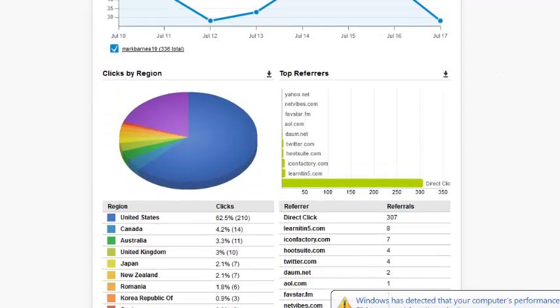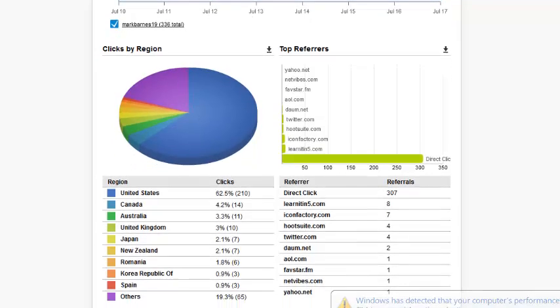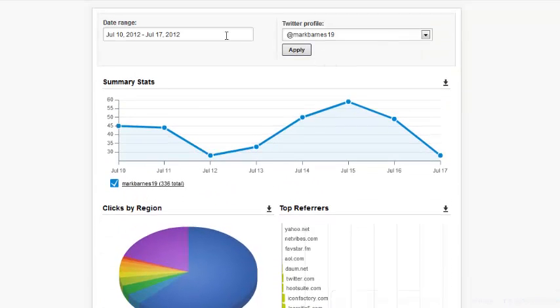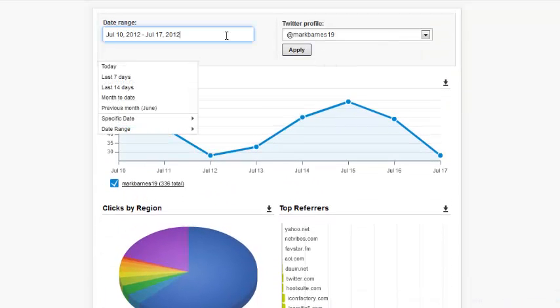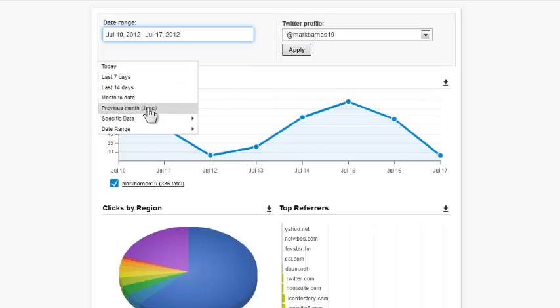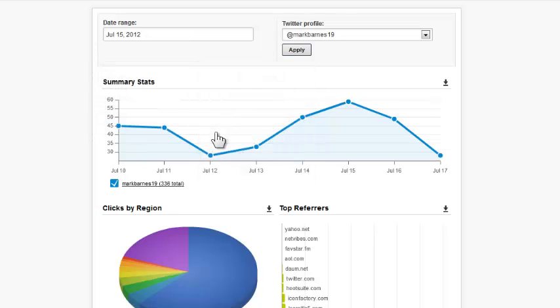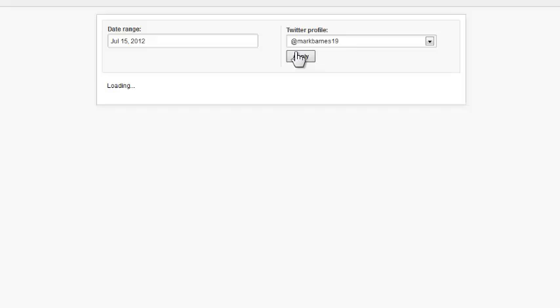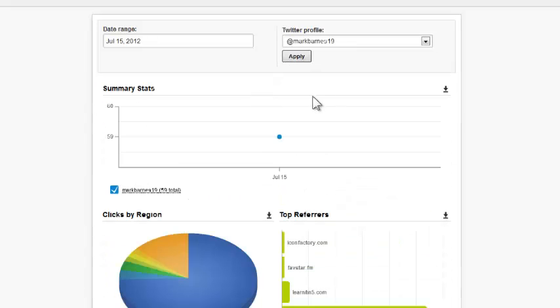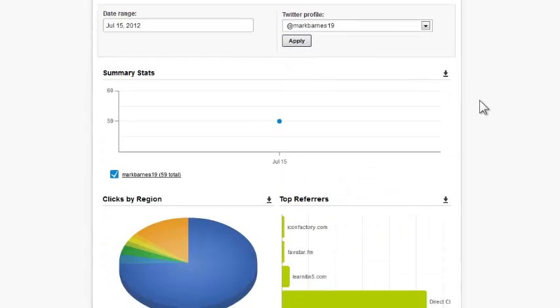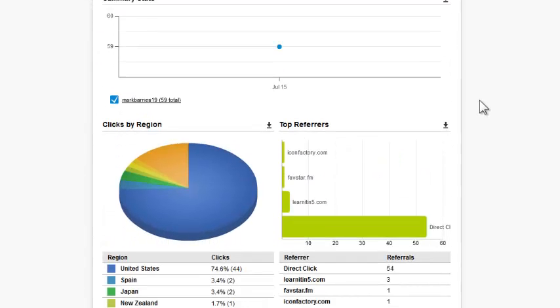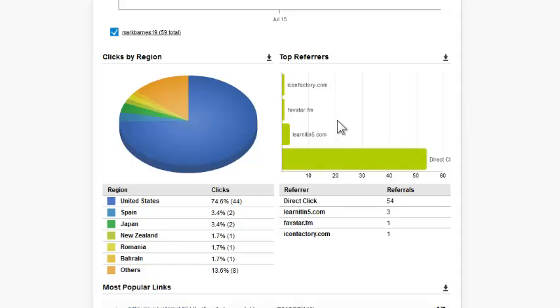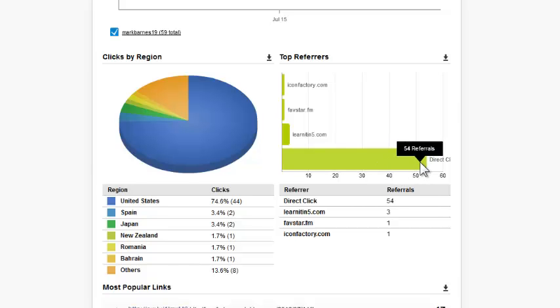This analytics page is really tremendous and would help you out a lot. You can come up to a specific day if you want to. If I want to pick a day, if I want to look at the 15th and find out what happened on that day, I can get a really good look at that. I can see how many clicks there were, where those came from, direct clicks, 54.